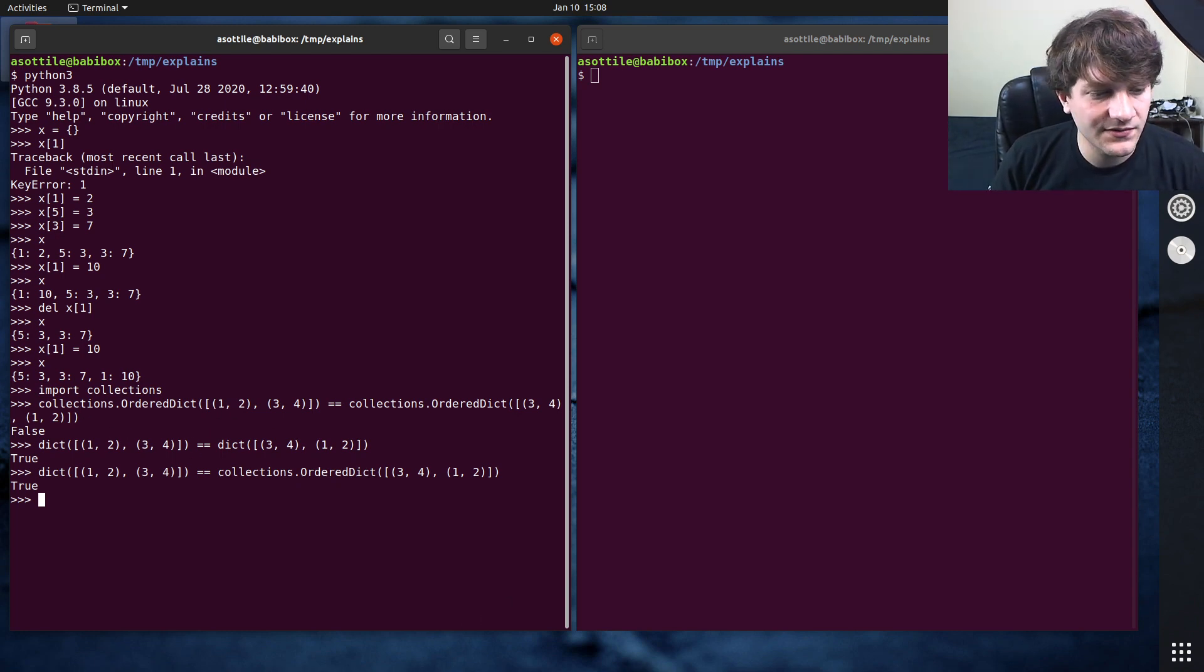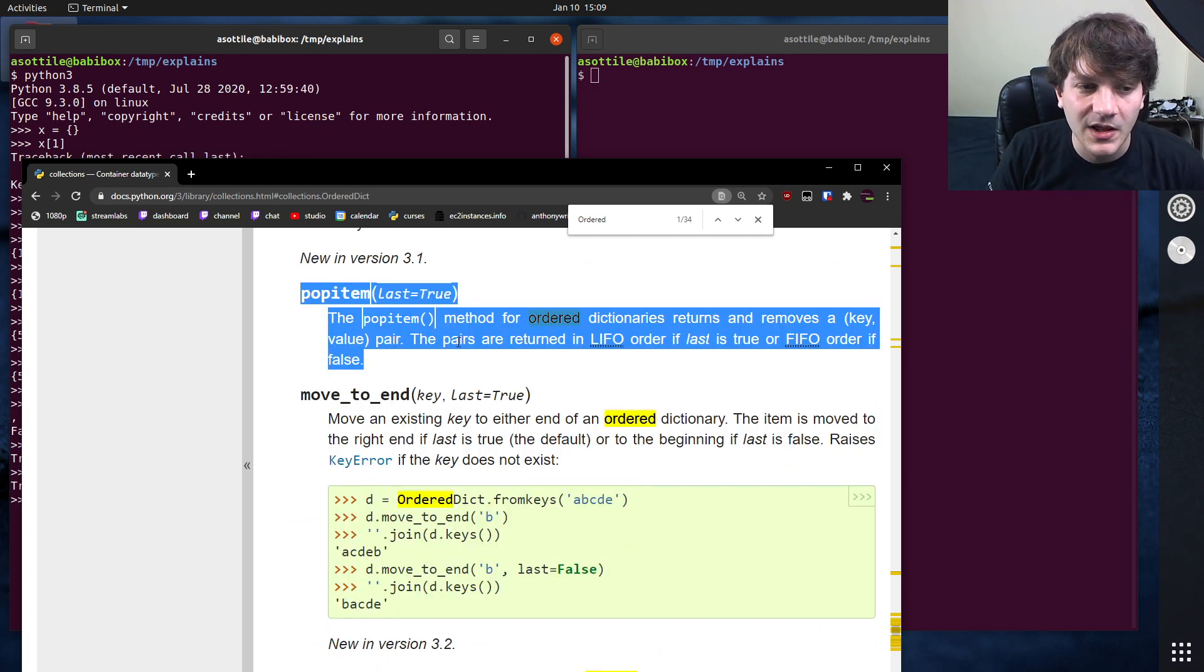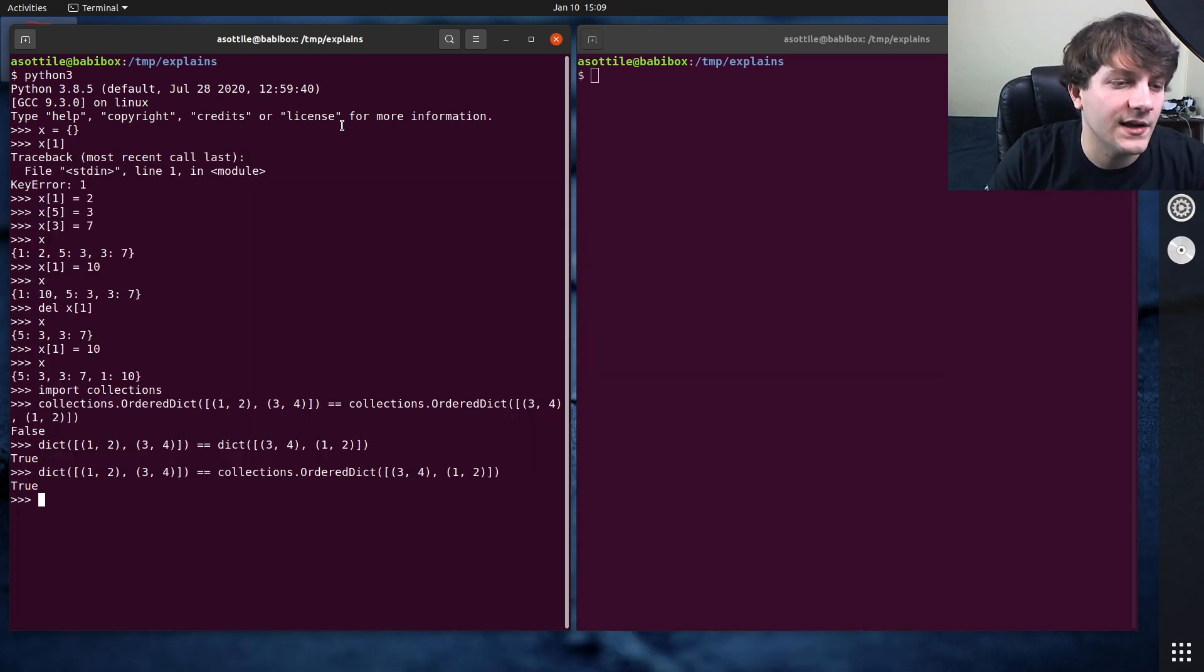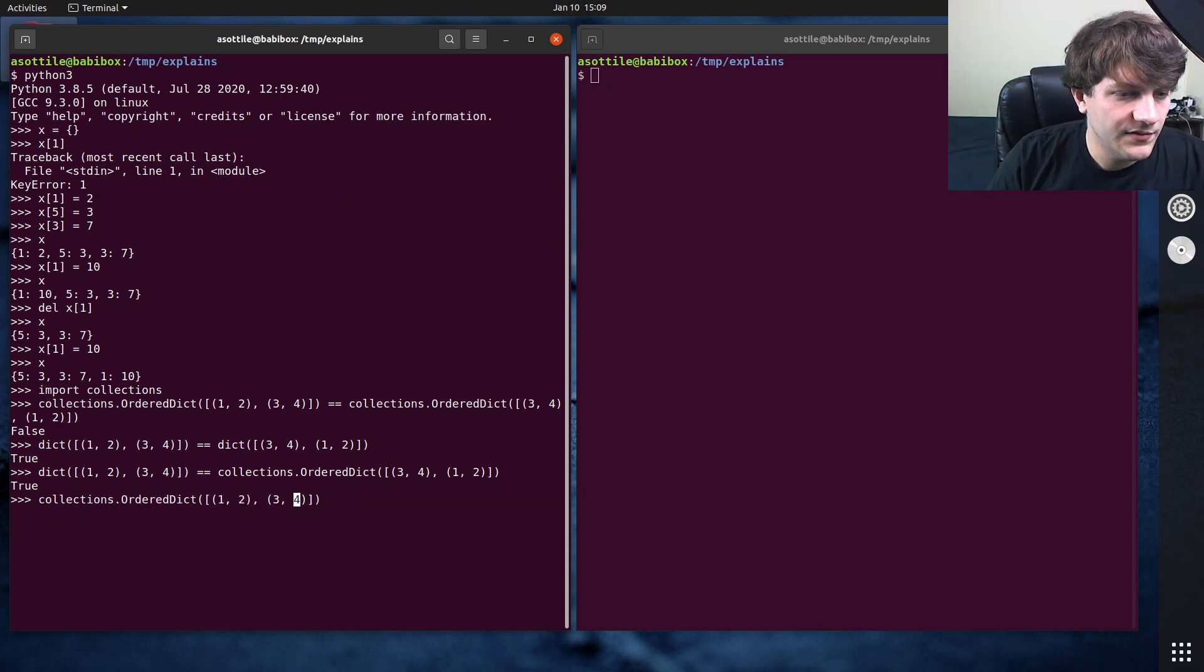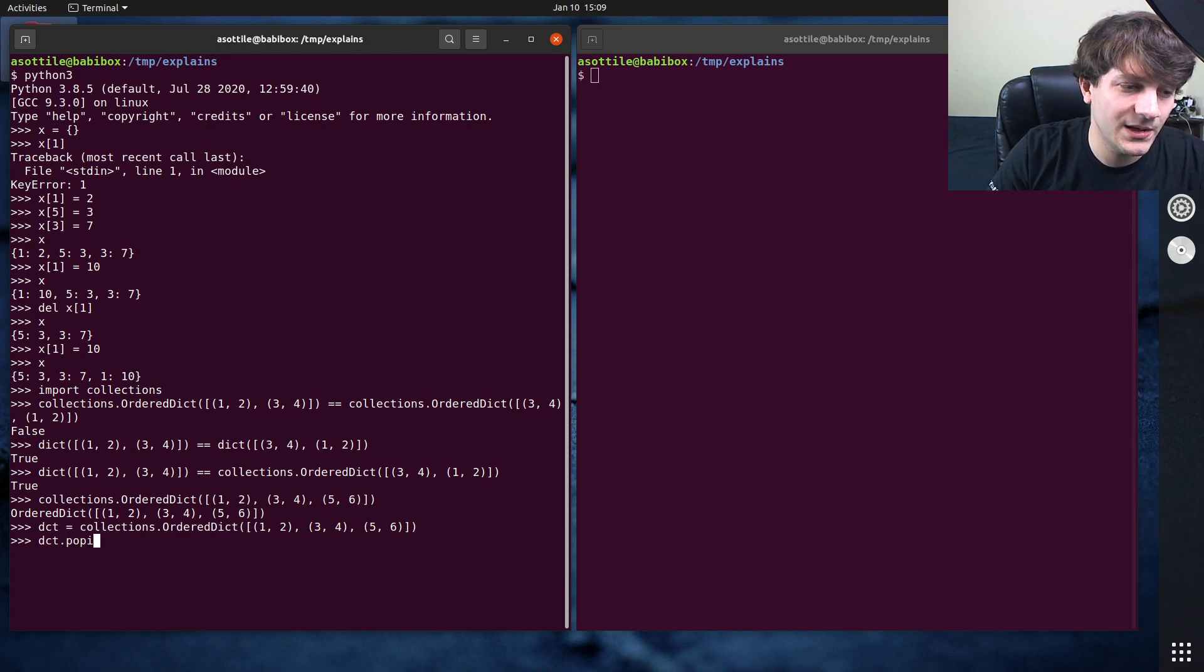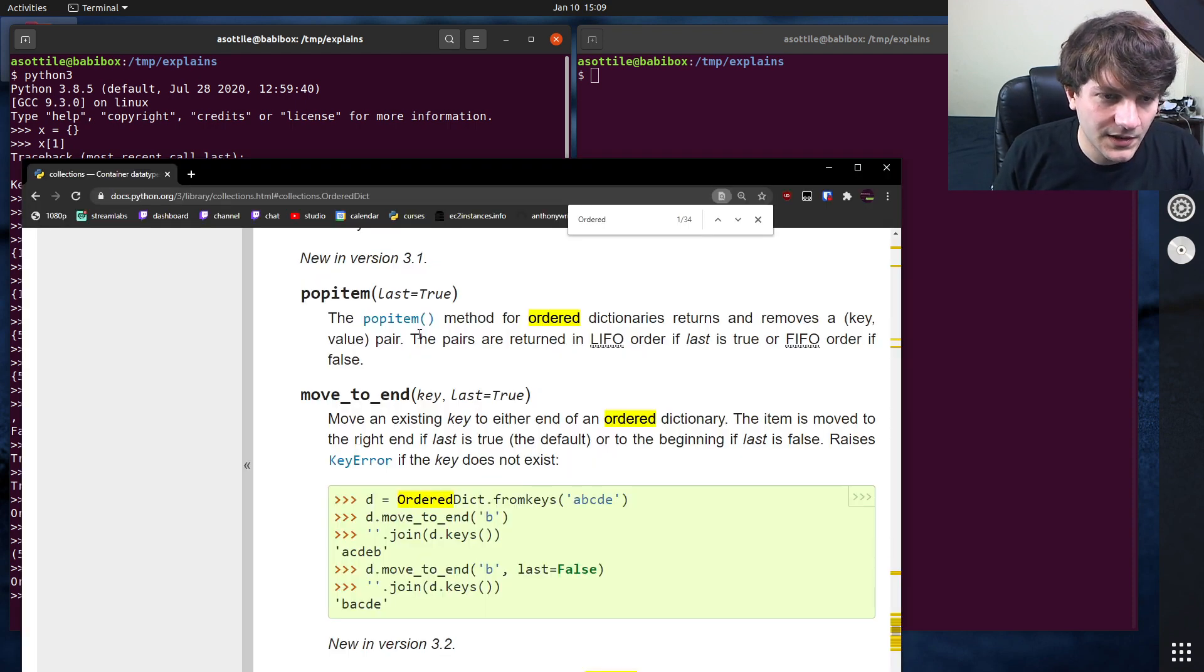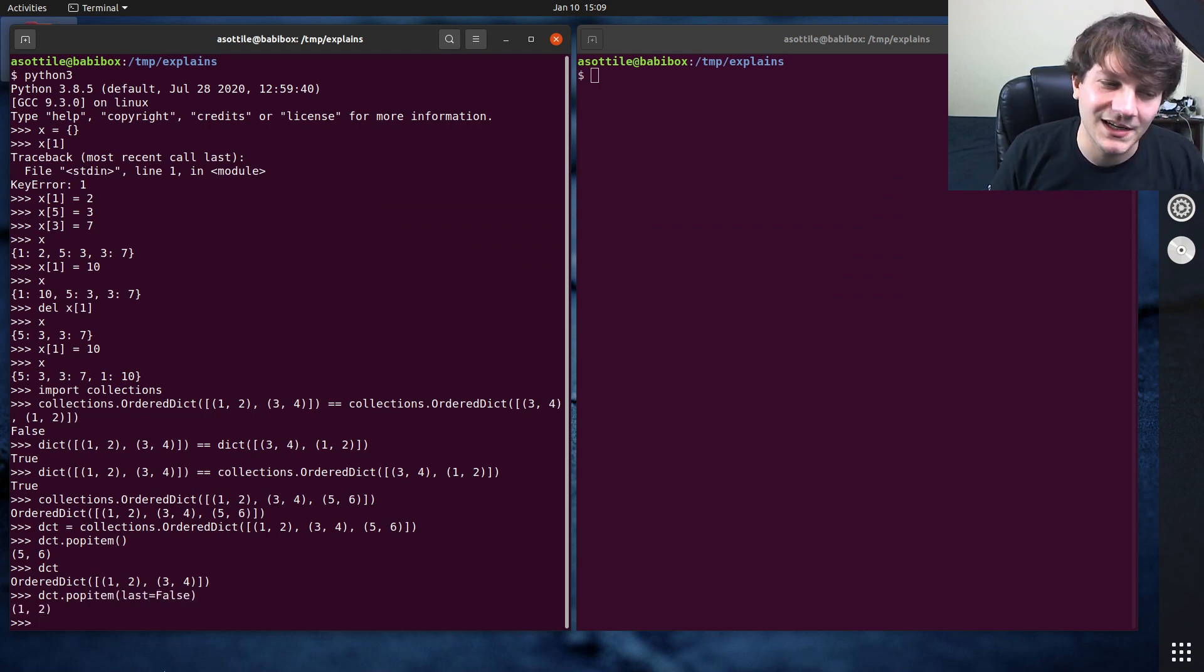The other thing that's different is there are two convenience methods for moving items around in the dictionary. One is the pop item, which will allow you to remove an item from the beginning or the end of your dictionary. So if you had, let's just make one of these three, four and five, six. And so if you do dct.popitem, I believe this removes from the end by default. Yeah. So you can see that it removed five, six here and we updated our ordered dict to no longer have this. If we do last equals false, you'll see it'll pop from the beginning instead. So that's one of the methods.